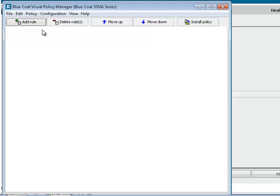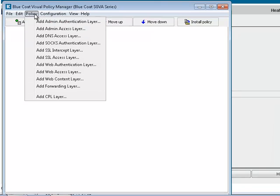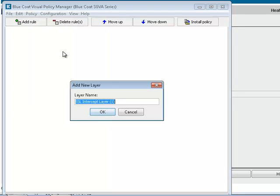To install a basic HTTPS Interception policy, in the Visual Policy Manager, select Policy, Add SSL Intercept Layer, click OK.